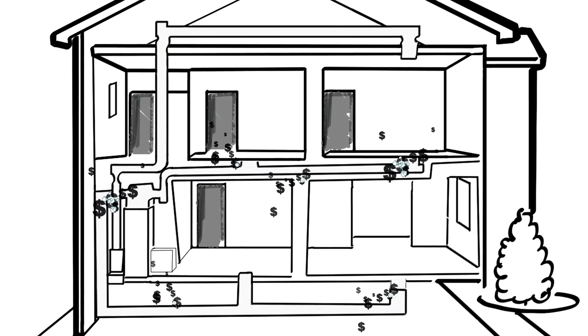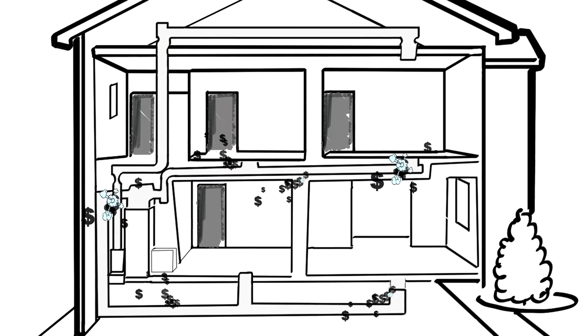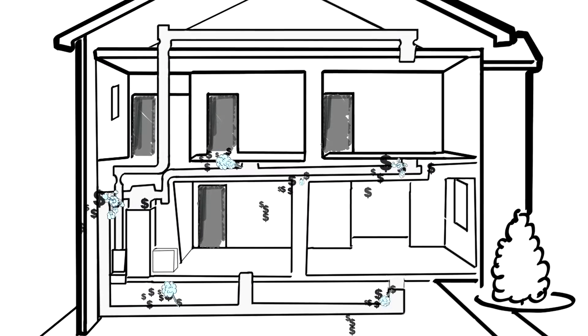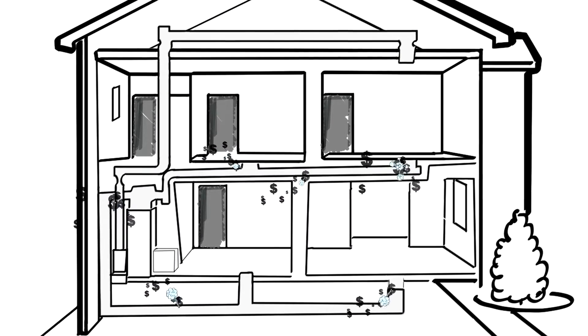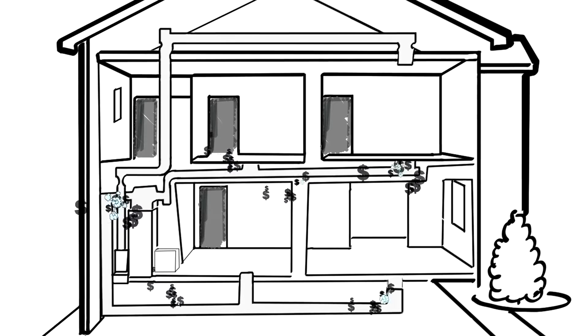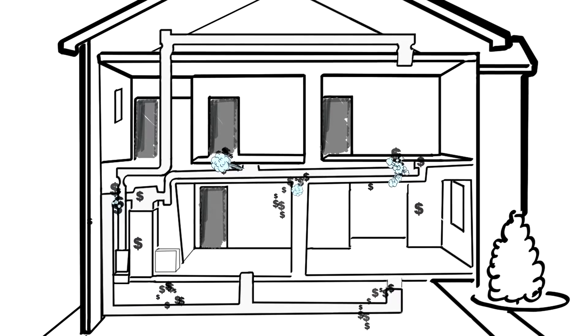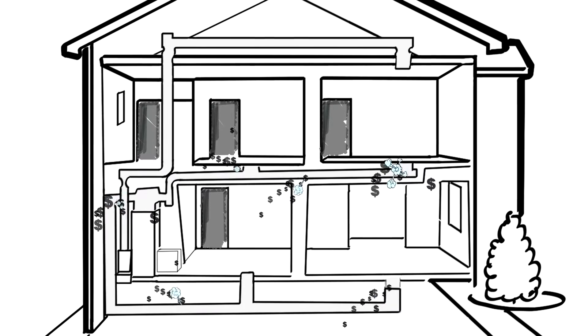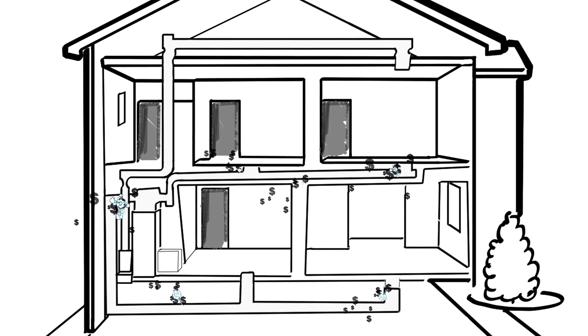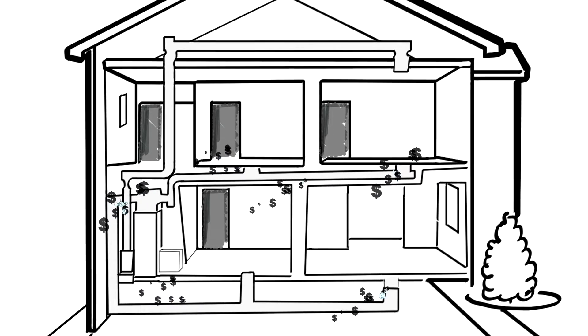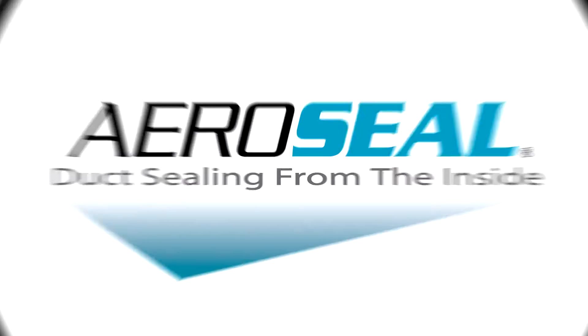Hot and cold rooms are caused by conditioned air not reaching its intended location due to leaky ducts. The average home loses 25 to 40 percent of heated and cooled air through leaks in the air ducts.